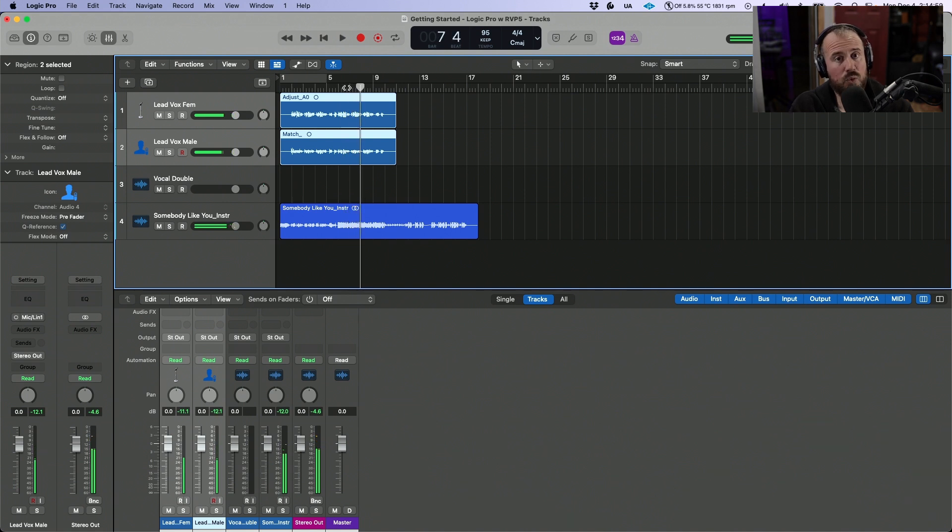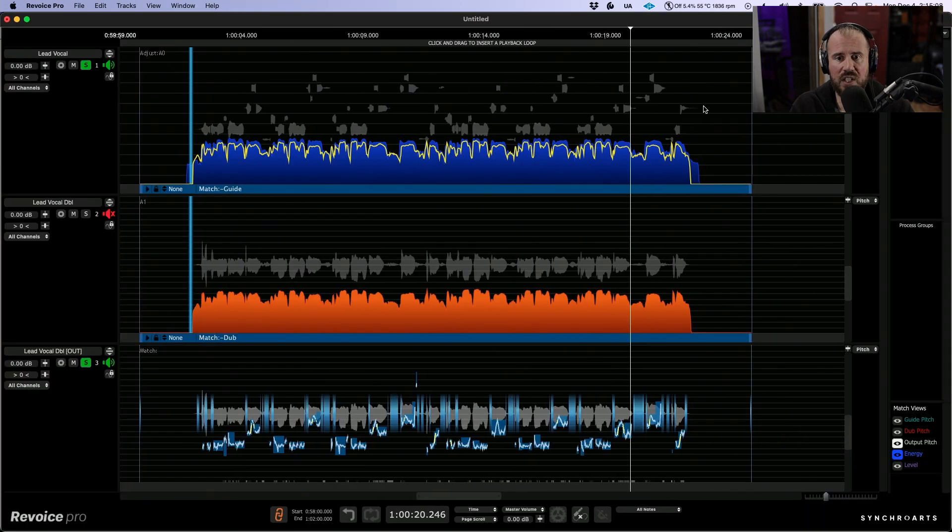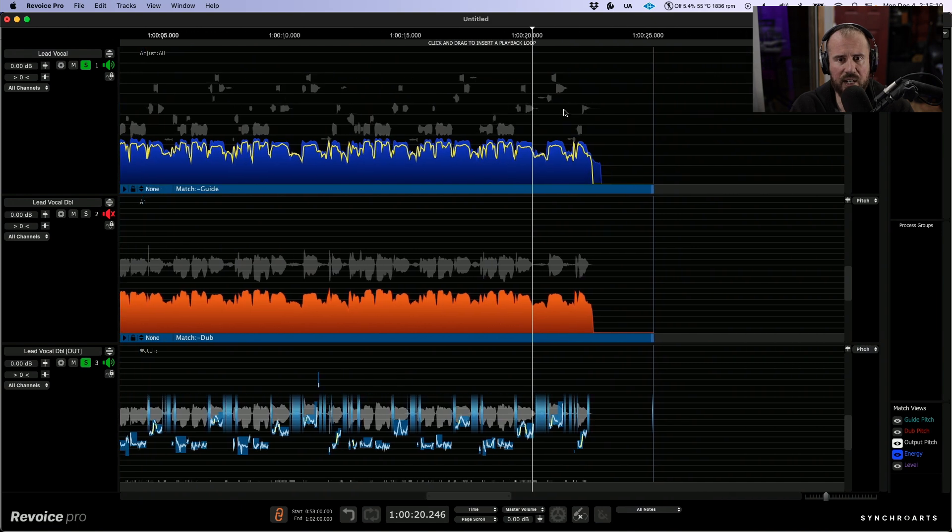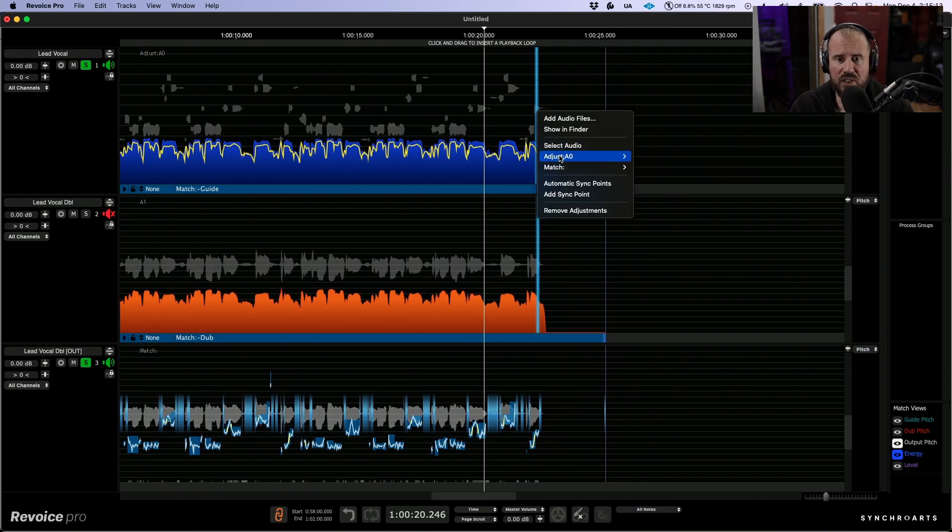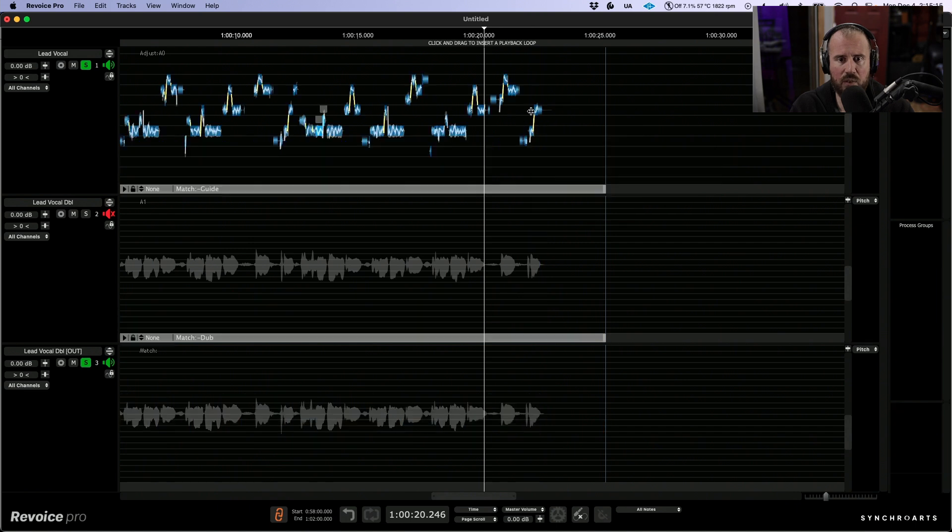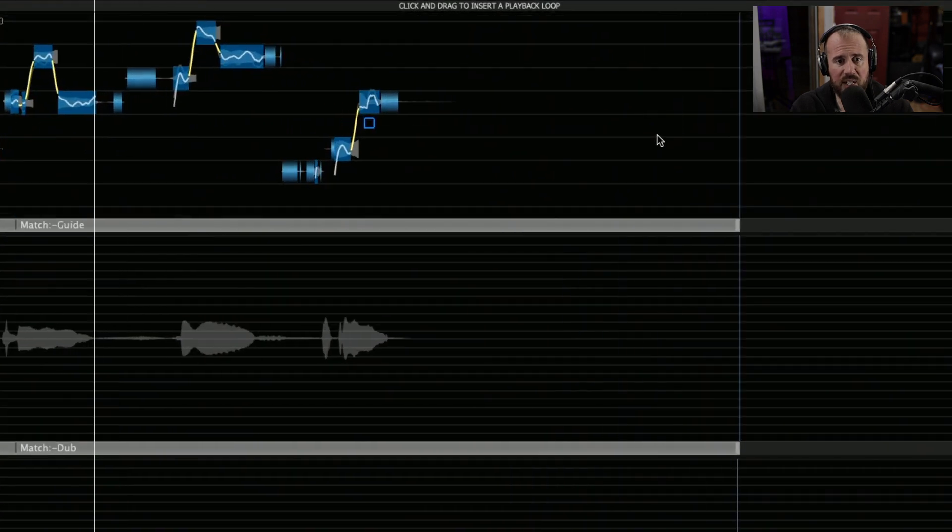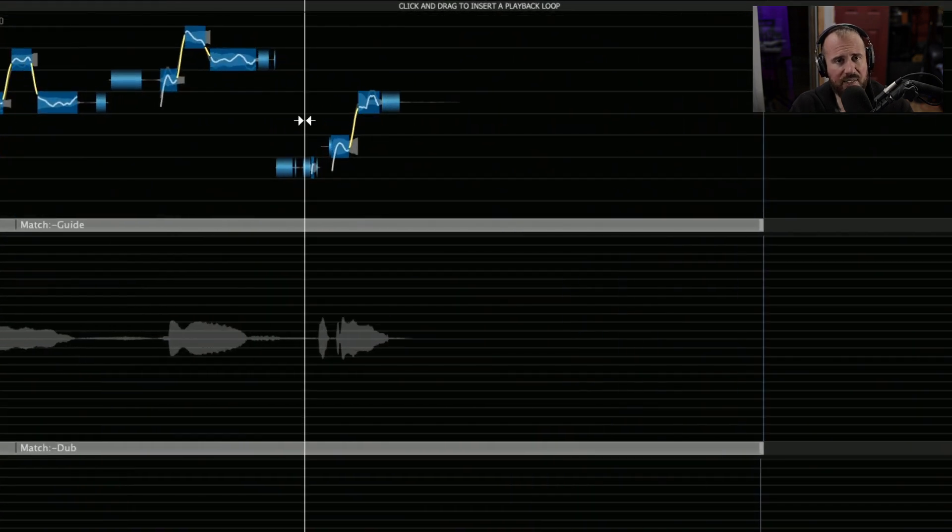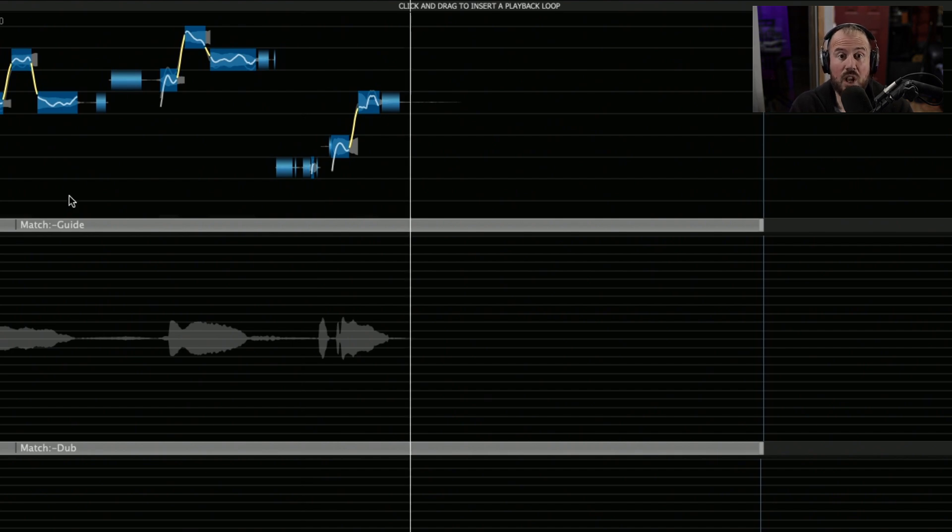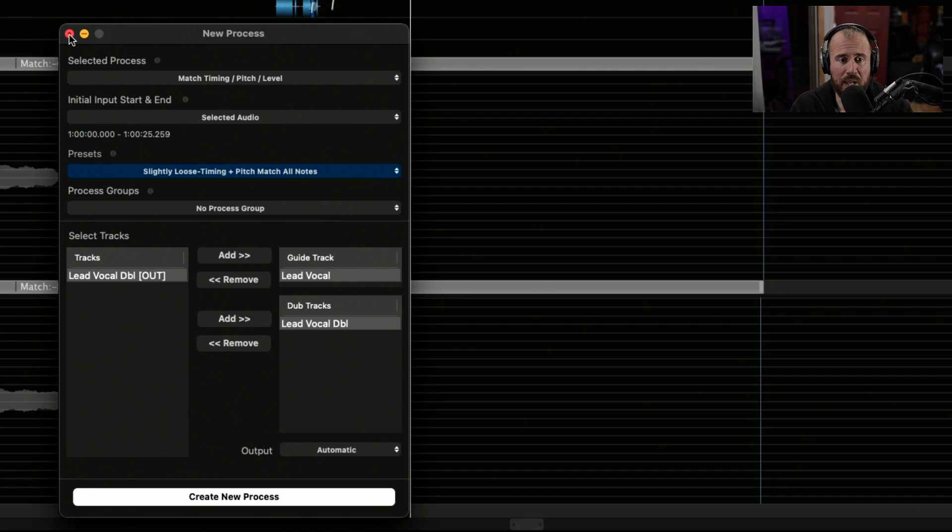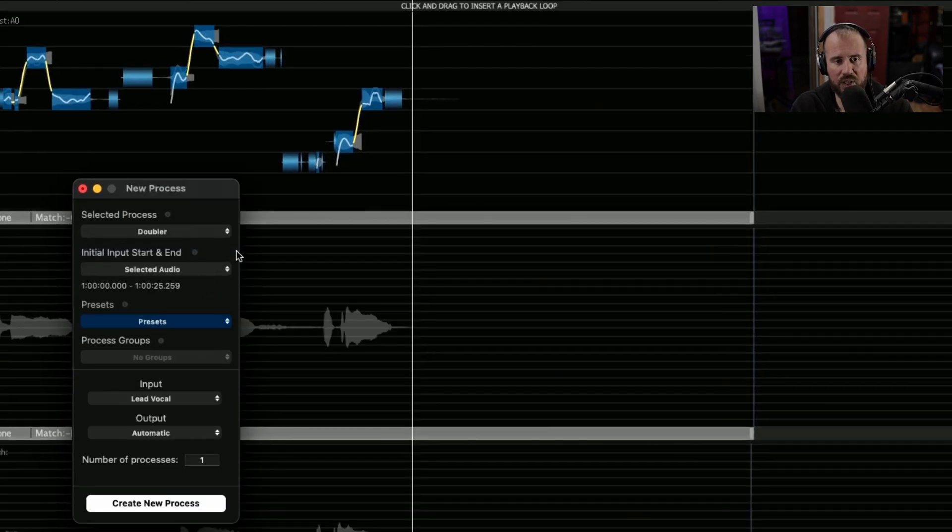There's one last thing that I'm hearing in Revoice. What I'd like to do is use the lead vocal track that we've created, and I would like to create a double on this section at the very end. This section right over here, I'd like to have a stereo female double that's generated or derived from the main track. We're going to call up the new process panel, but this time, instead of a match process, I'm actually going to go with a doubler process.